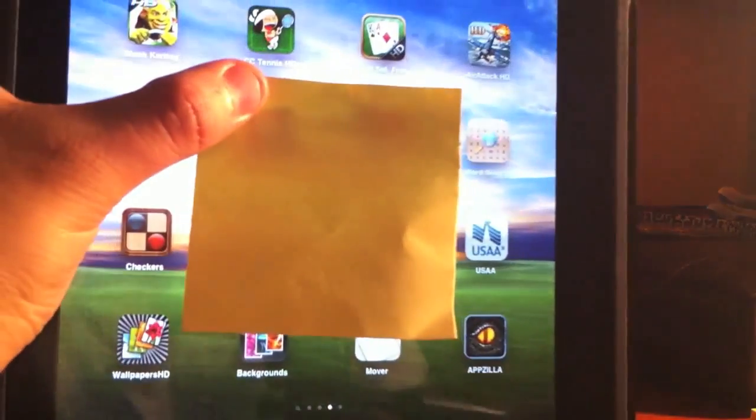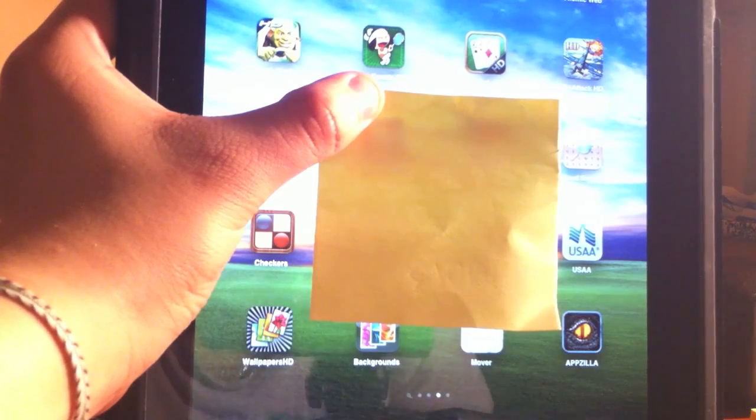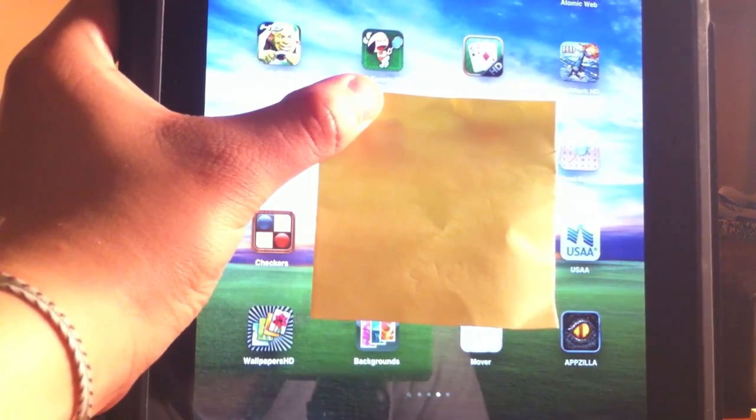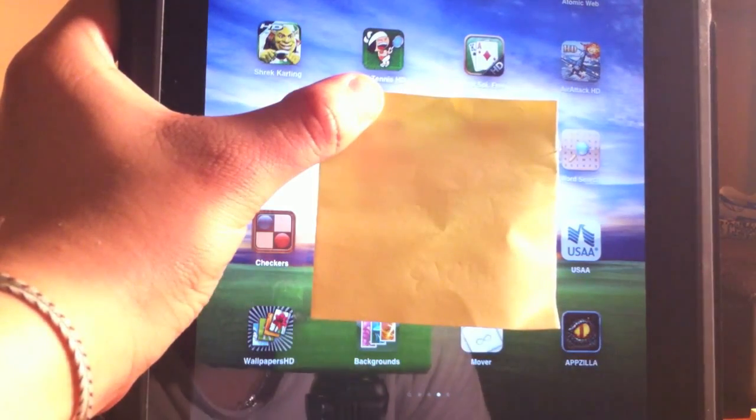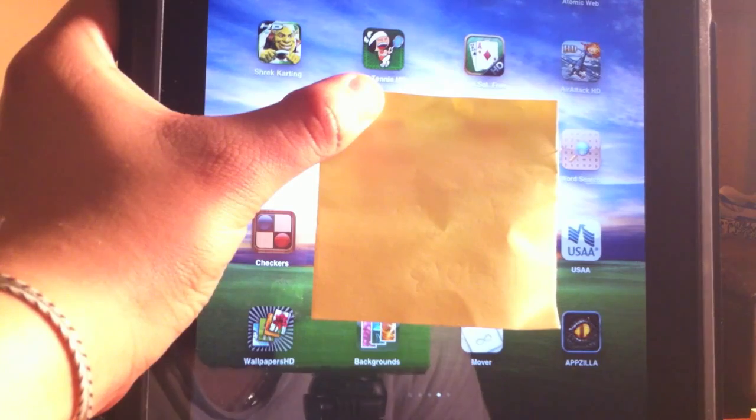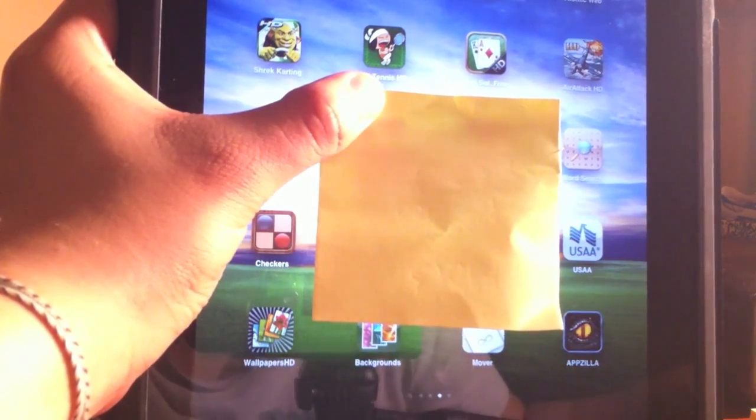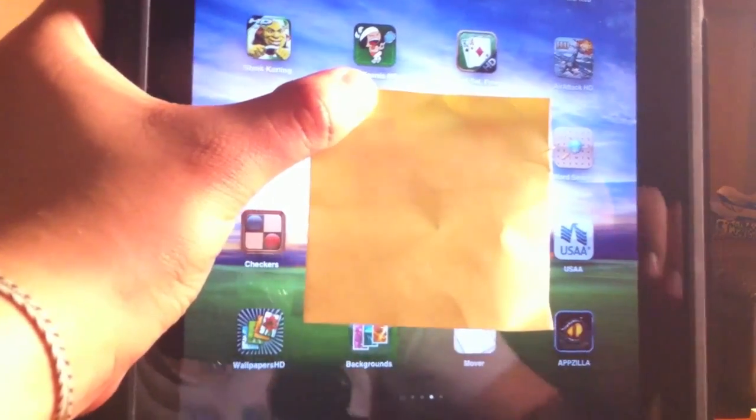So I have exited the application. Now I am going to call the iPad number. And as you guys can see, my iPad is ringing, so I am going to click to answer it.